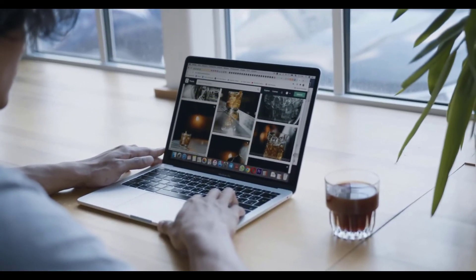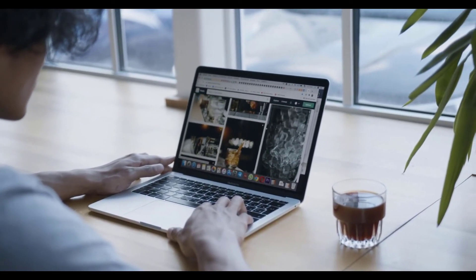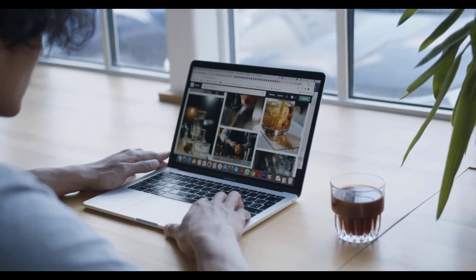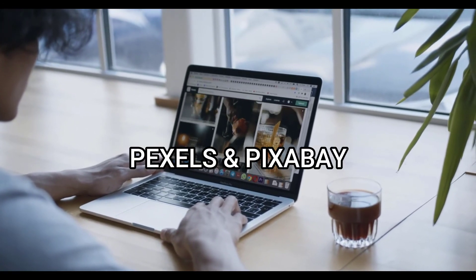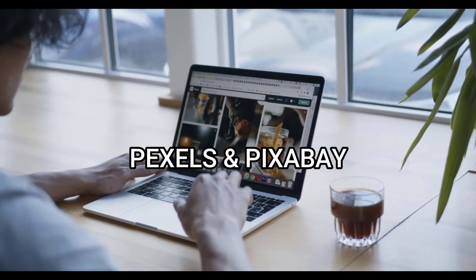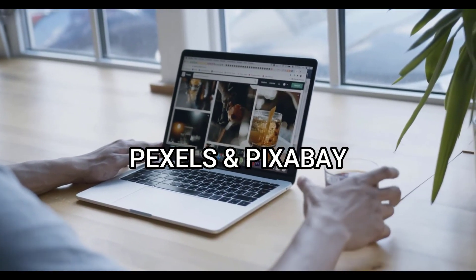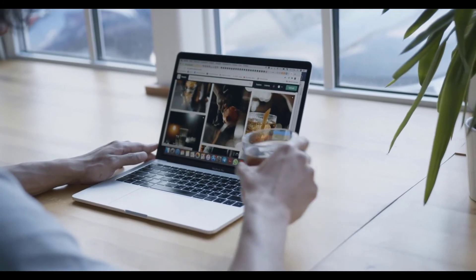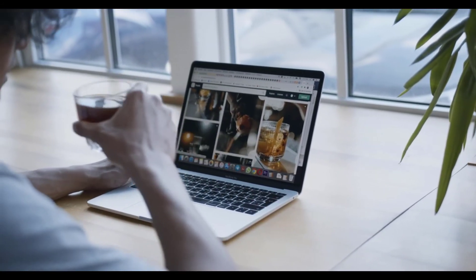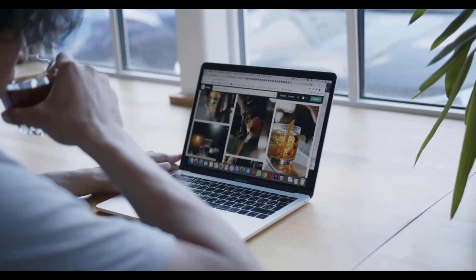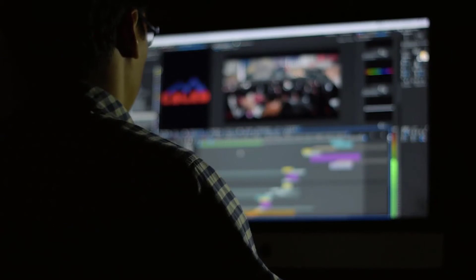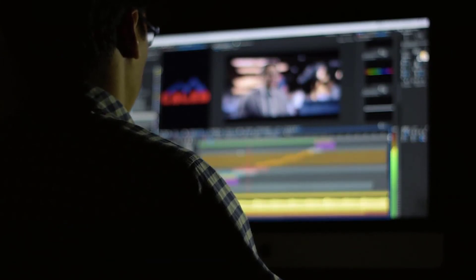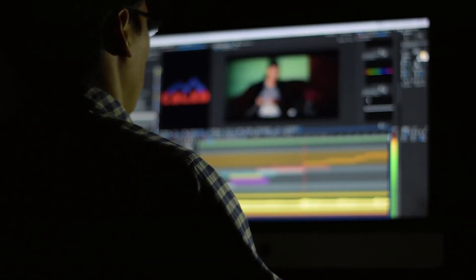The next step is to get clips and images to use for my video. I grab free videos and images from sites like Pexels, Pixabay, etc., and use them in my YouTube videos without copyright strikes.